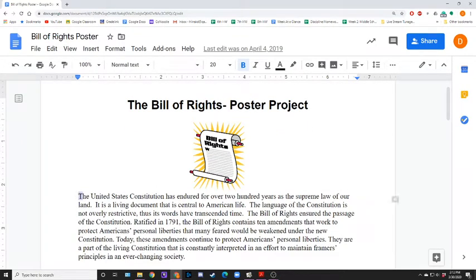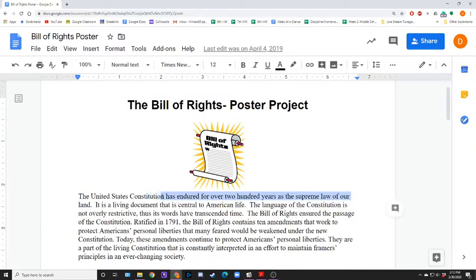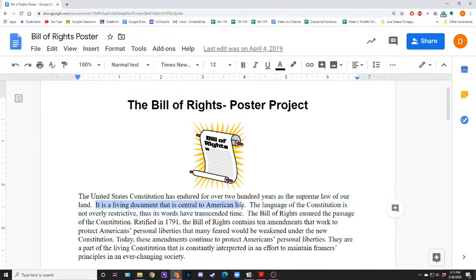We're going to start looking at the Bill of Rights — specifically, that's the first 10 amendments. Here is a little backstory. The United States Constitution has endured for over 200 years as the supreme law of our land. It is a living document that is central to American life. The language of the Constitution is not overly restrictive, and thus its words have transcended time.